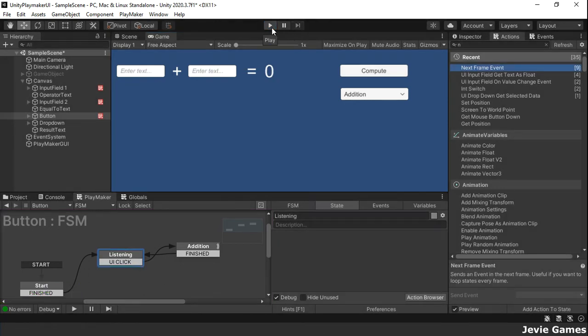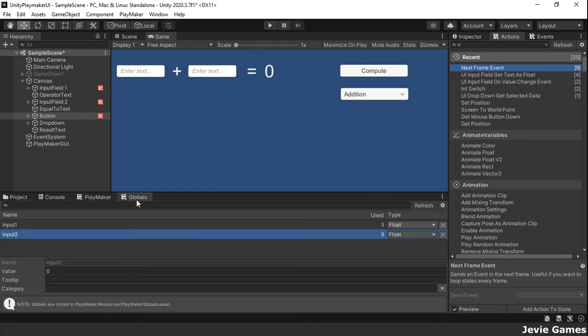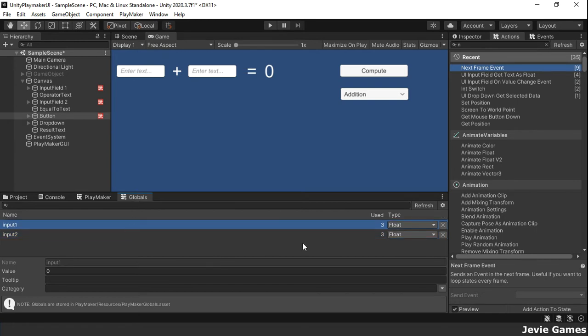An FSM can have a local variable and a global variable, both with the same name, but when this happens, the local variable will be used instead of the global variable.